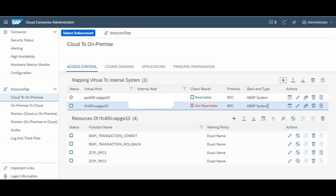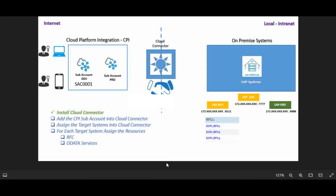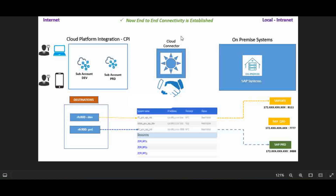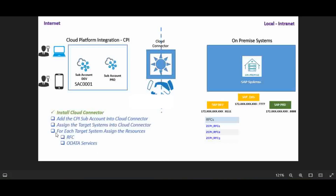To check the connectivity for a system already added, select it and click 'Check Availability'. It shows 'Reachable', which means the connection from the cloud connector to that system is established successfully. The same way I have another system added. Now the second step is to add resources to the system - that step is still pending.